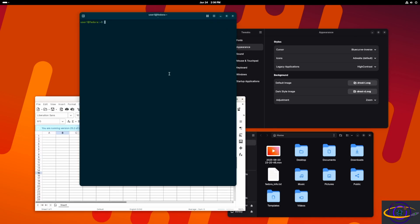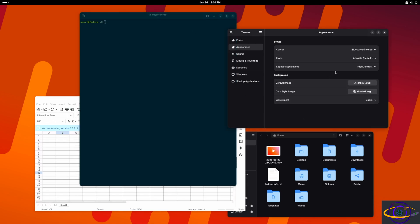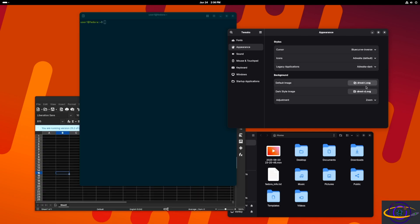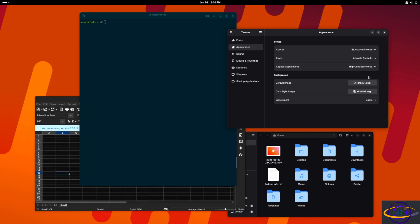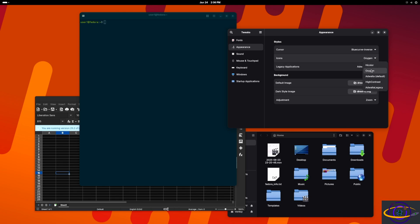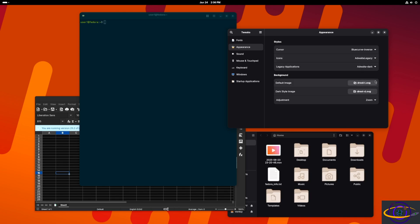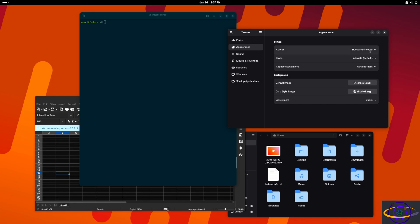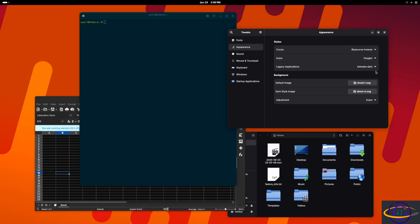Poking around a bit more, notice when I move the cursor from the text editor over to LibreOffice, the cursor actually changes. And when I changed the legacy application theme it's a dramatic change on some apps, barely noticeable on others. LibreOffice is apparently a legacy application. The new GNOME apps — the text editor, GNOME Tweaks, the file manager — are newer apps, so we're going to have to install a whole other category.